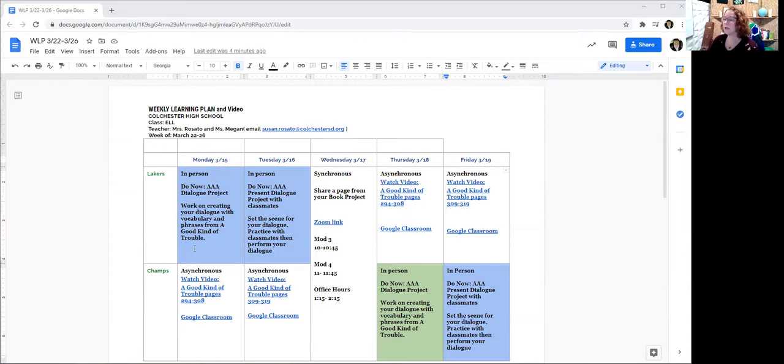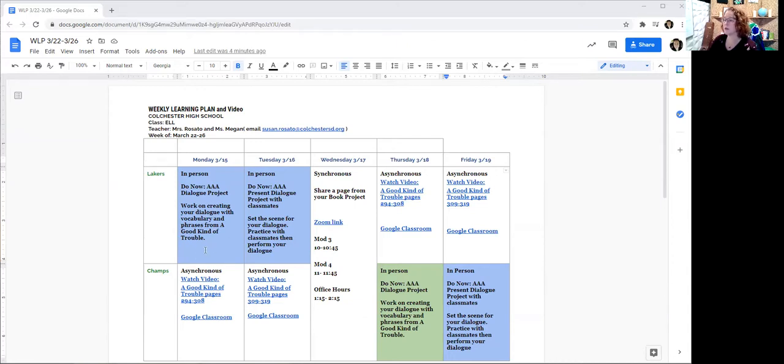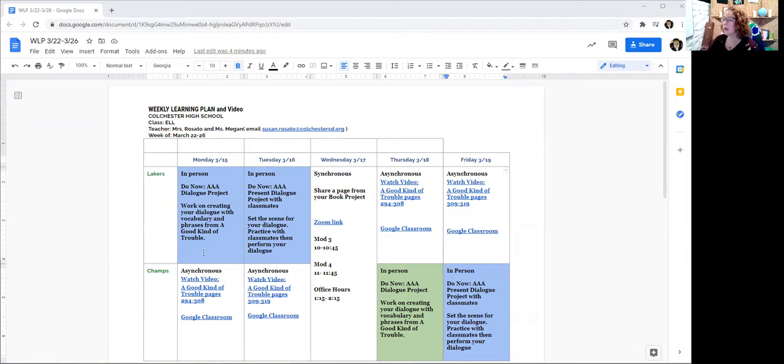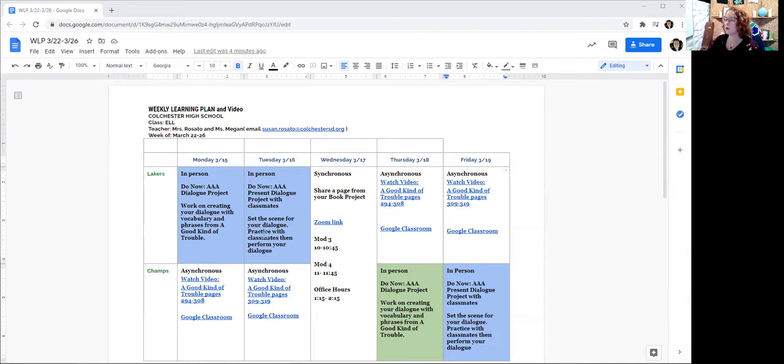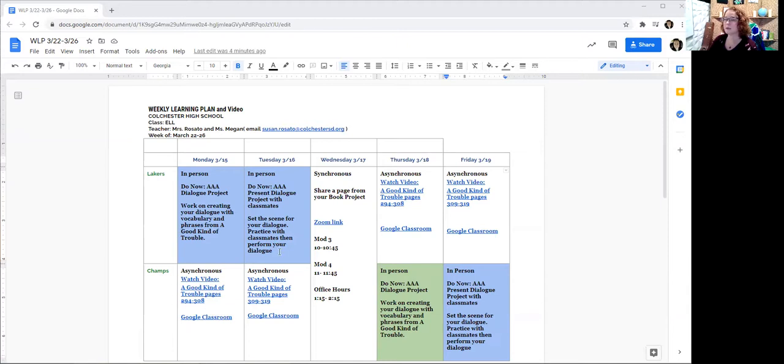So on Monday in person, we're going to work on creating the dialogue. I think at this point for some of you, we'll be working on editing it and making it better. And then in person, you'll be able to set the scene where your dialogue is taking place, who the characters are, and then we can practice with our classmates performing the dialogue.